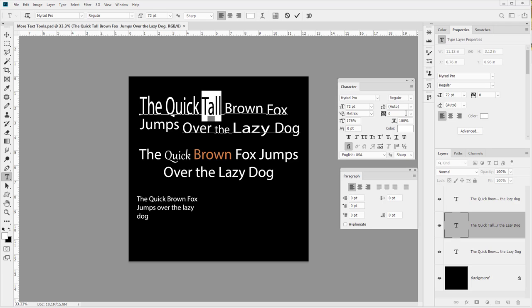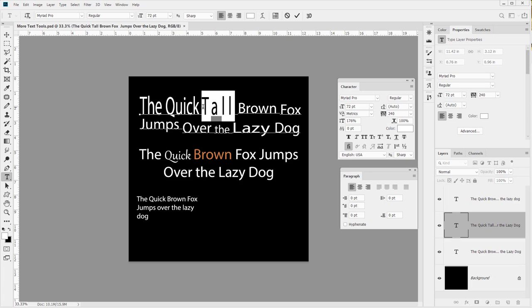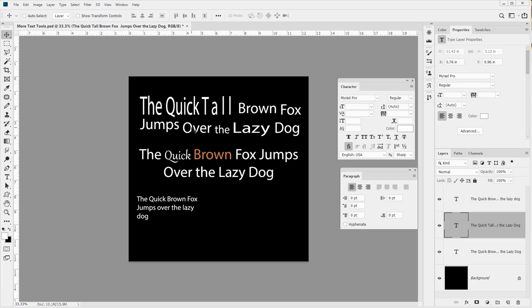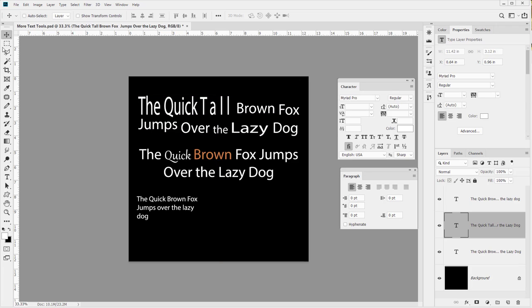Tracking is the overall space between letters. If we select 'tall' and go to our tracking and increase it, you can see how the spacing increases across everything. This is important - we'll get into justified layout later, but there are ways to essentially automate this across the entire piece.